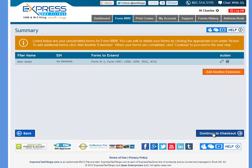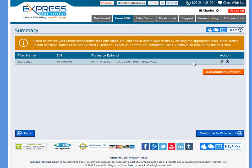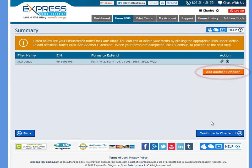You will then see a summary page where you can view the forms that you're going to file. If you need to change any information, you can click the Edit icon in the Action column, or you can delete it. If you have more forms you need to file, you can click the button that says Add Another Extension to add a new one.